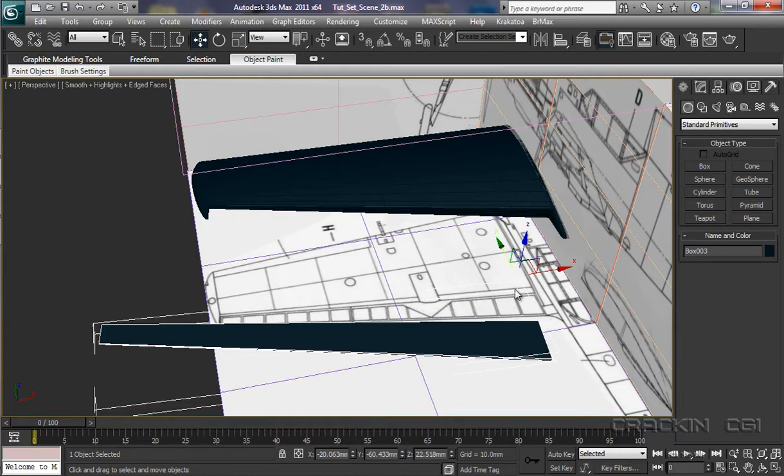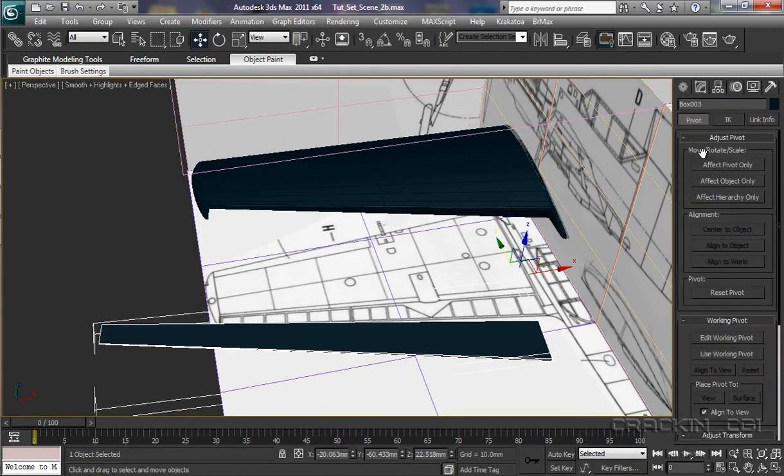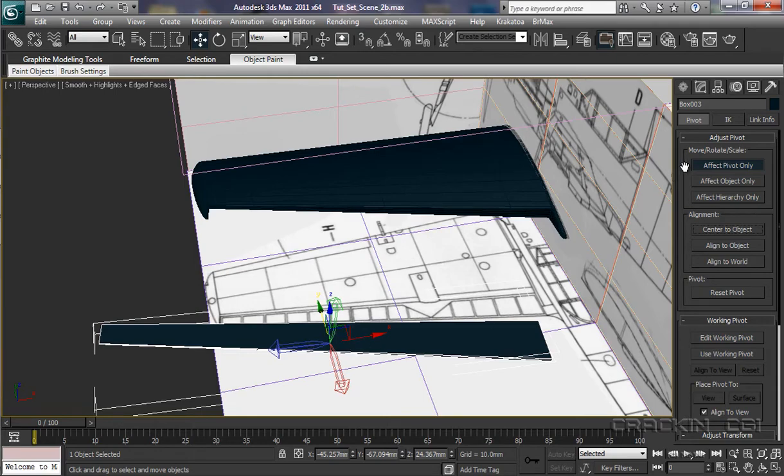you'll notice that our pivot is actually over here. So I'm just going to pop up to our hierarchy, affect pivot only, and center it to the object. So it goes there. And then close that.